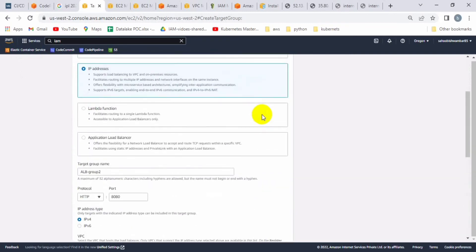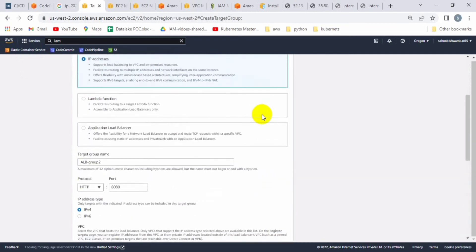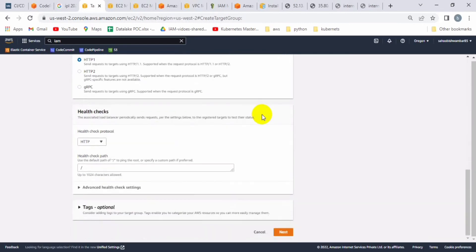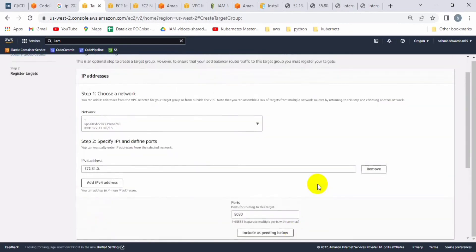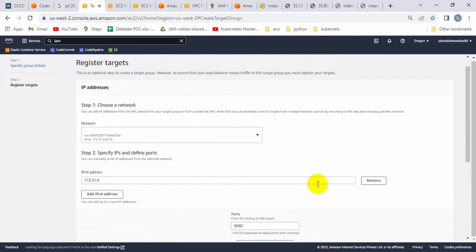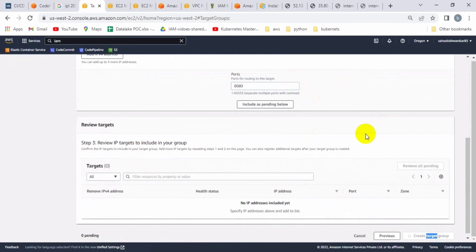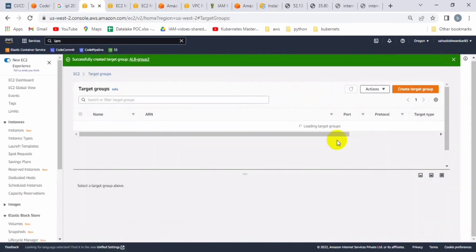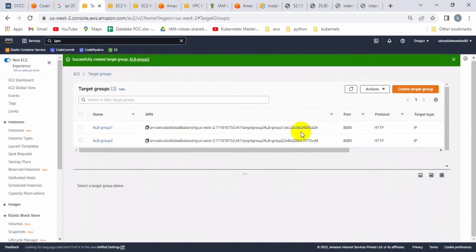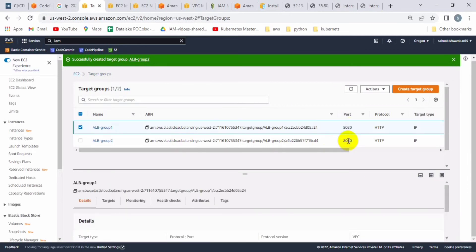We need two application load balancer target groups because whenever we perform a deployment and a new container is executed, it goes to application load balancer group two. That's why it is required — the new container will run on group two and the old container will be executed under group one.